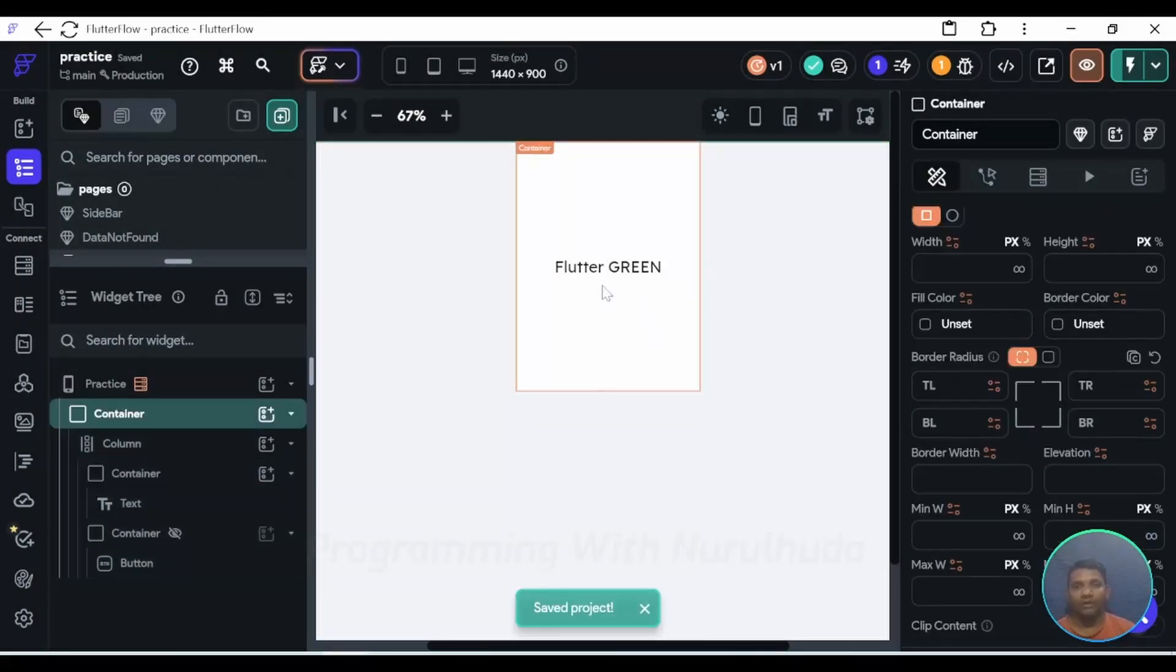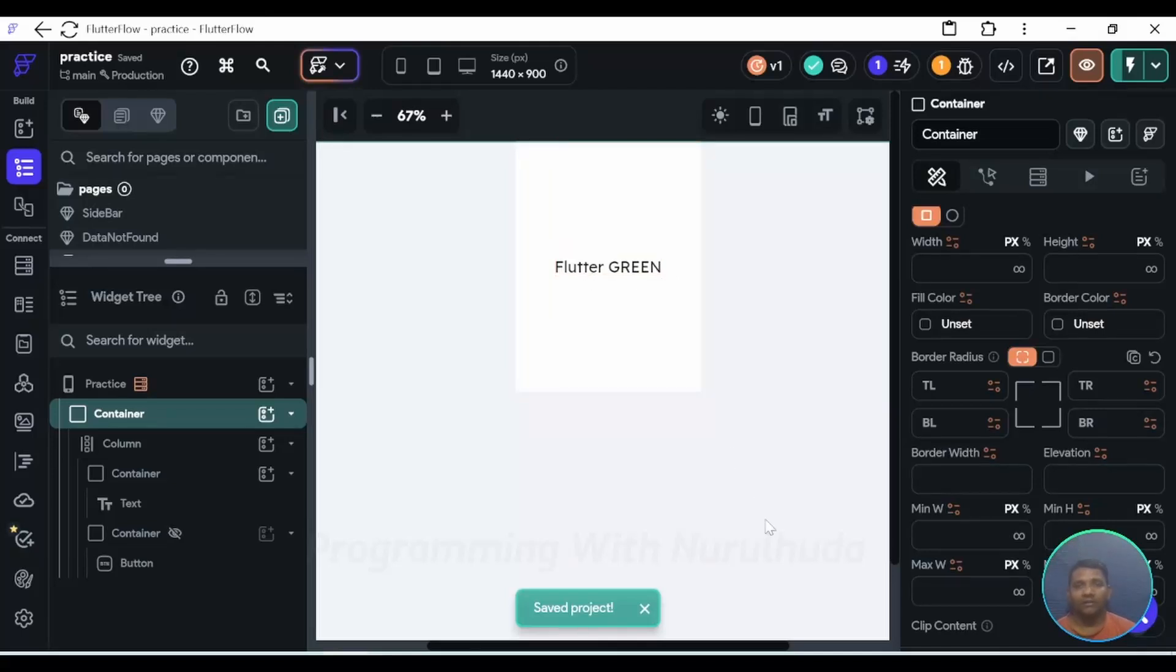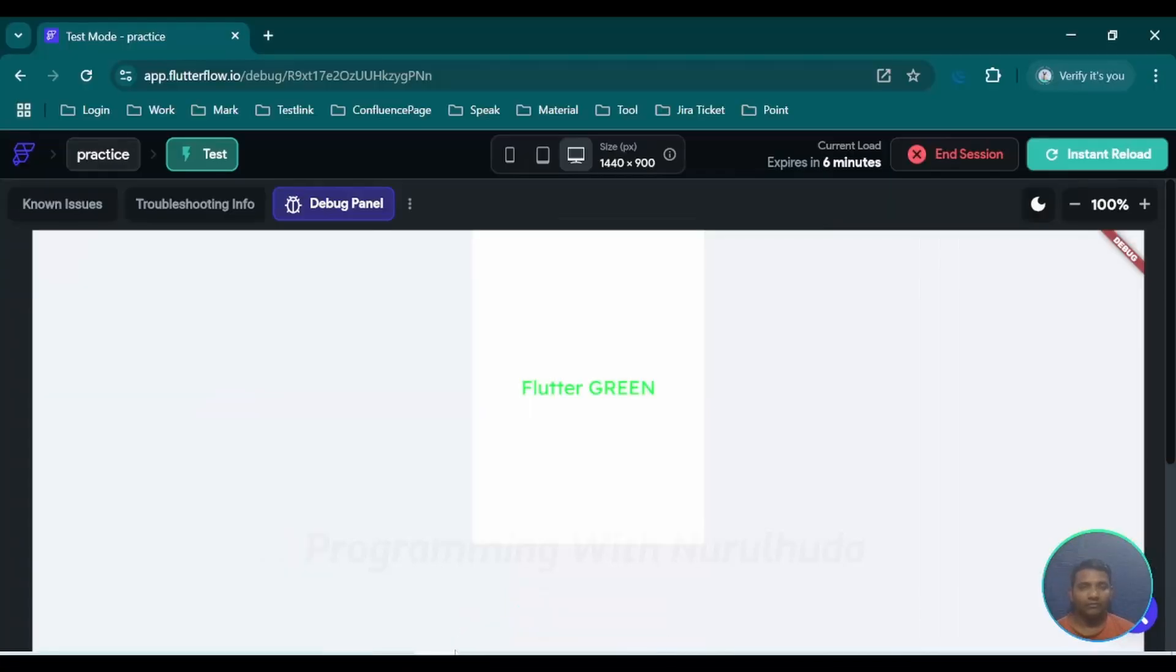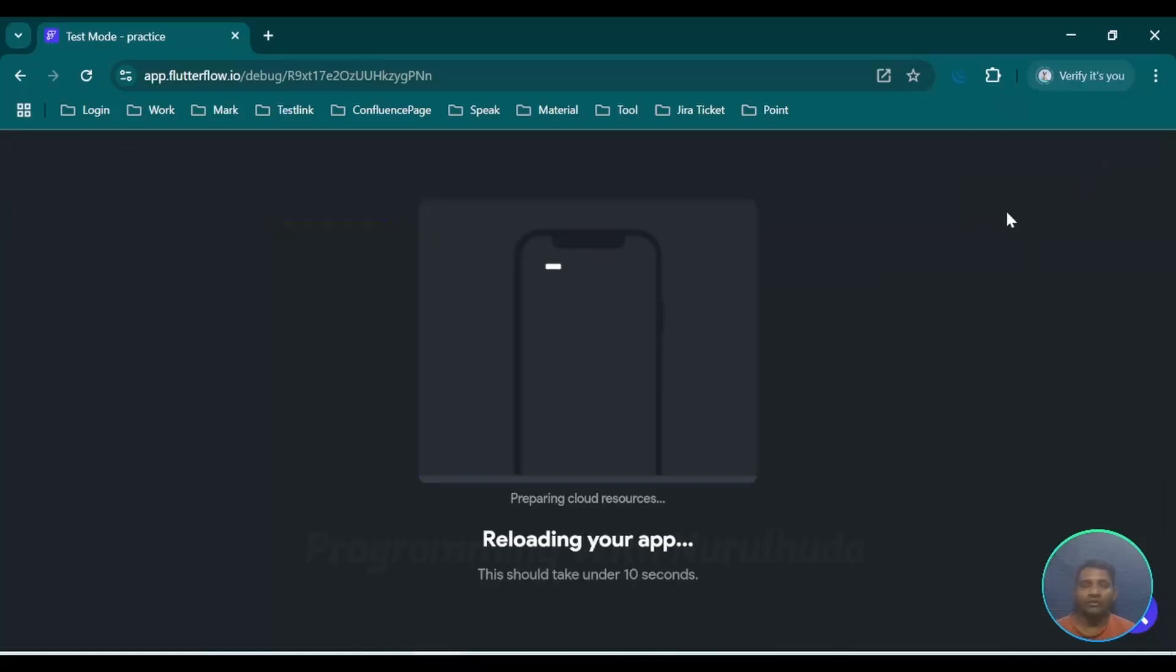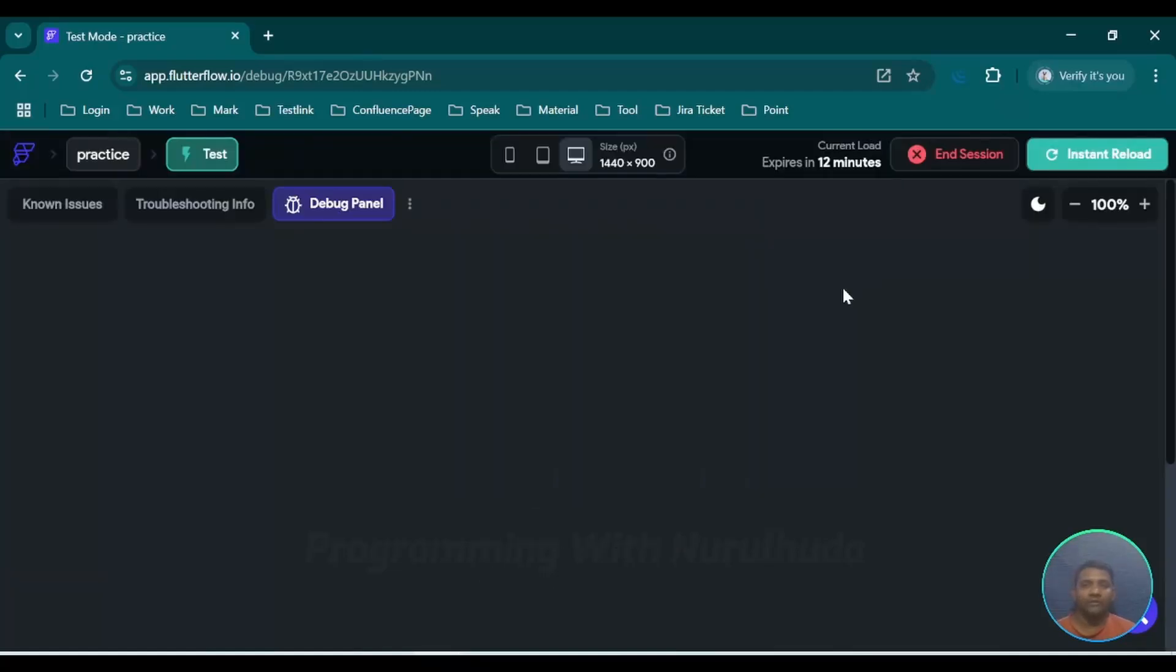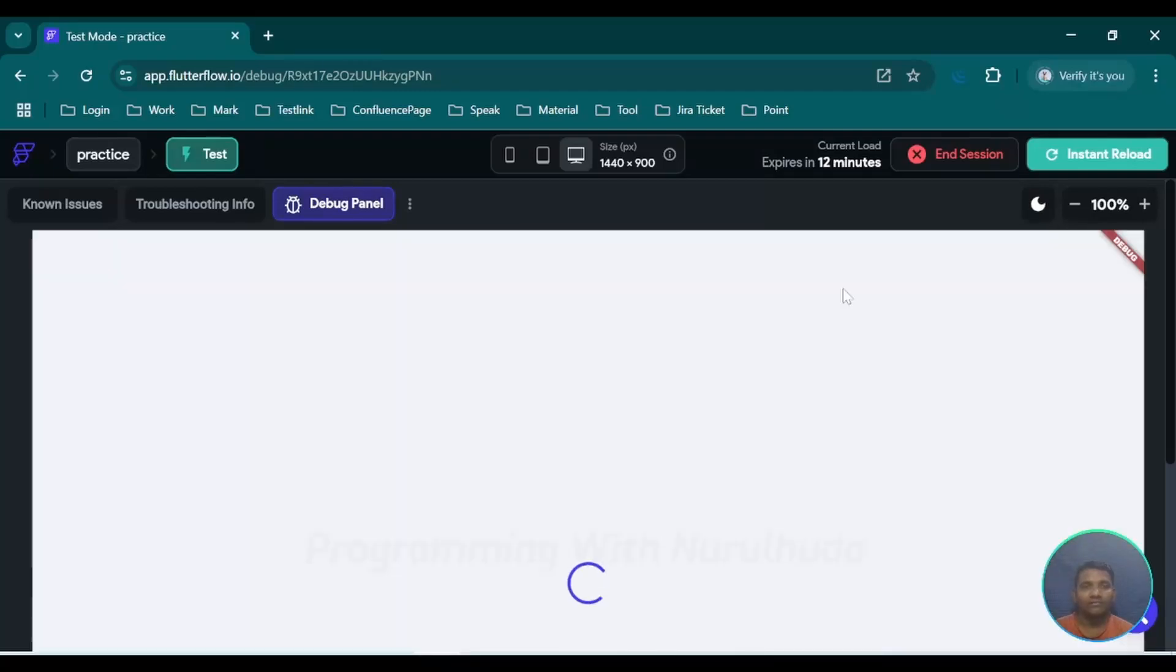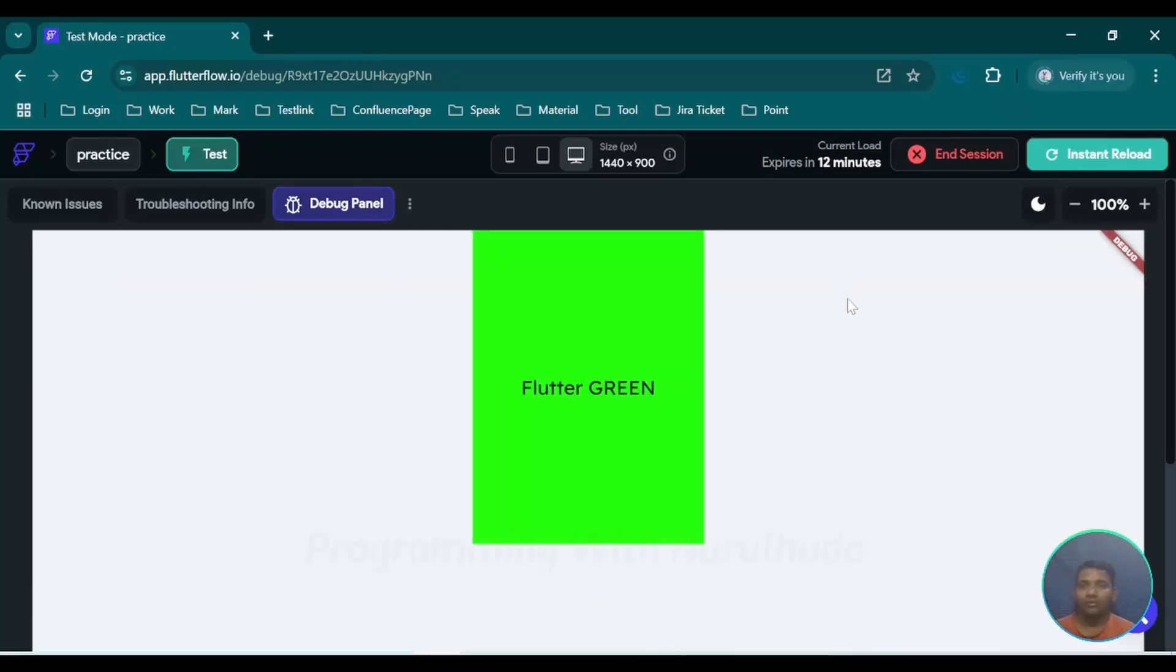Now currently it's flutter green. Before running this application, make sure the project is saved. I'm going to the browser and do instant reload and checking if reflection is done or not. Currently constant value is green, that's why its background color should be green.